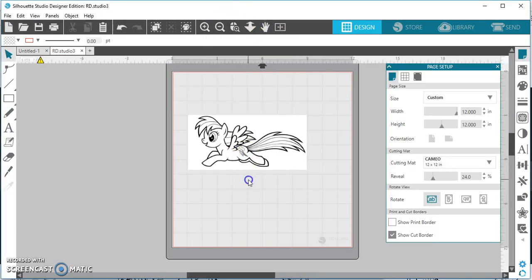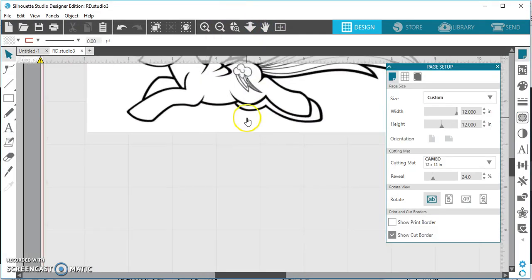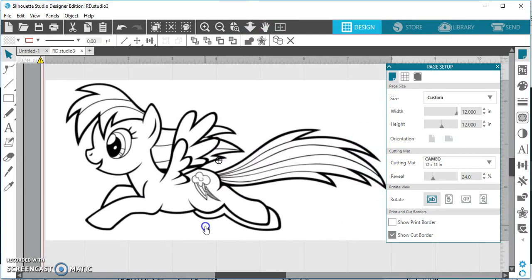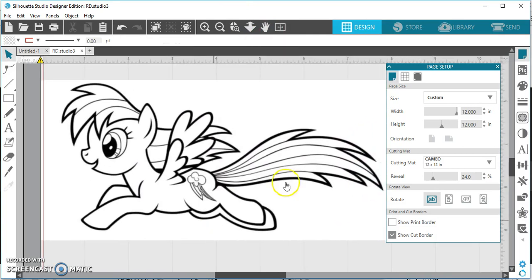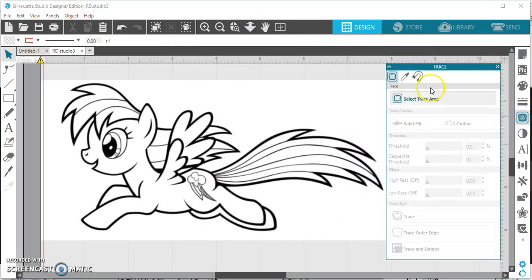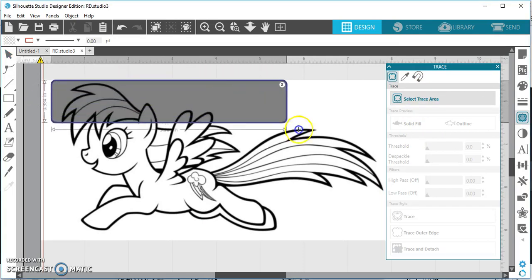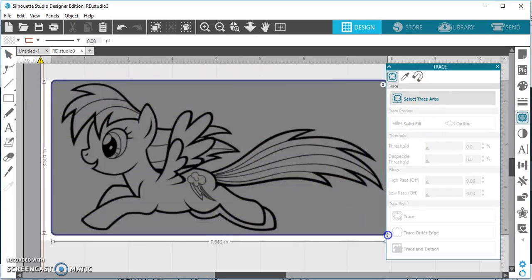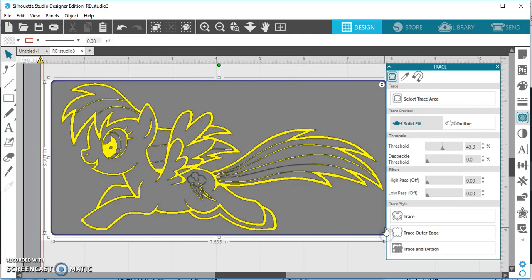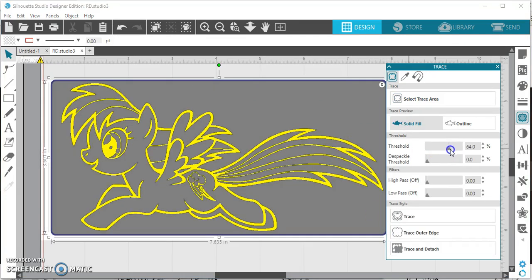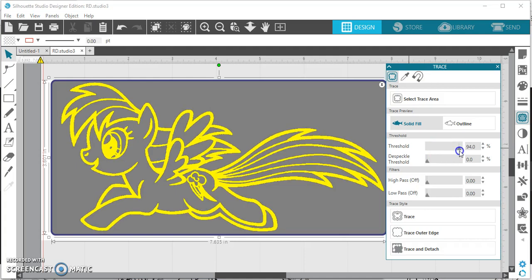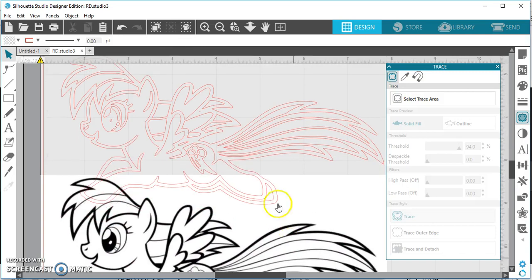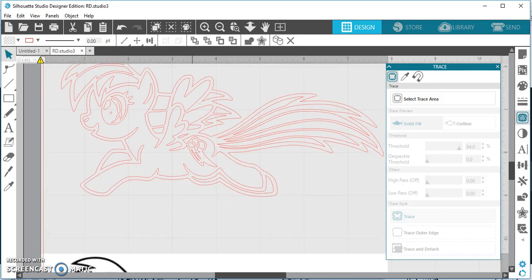Now if I'm going to trace her, I'm just going to zoom in so you guys can see what I'm doing. Go to my trace feature here, select your trace area, draw the box around her. There you go. And then you can move your threshold to try and get all those lines as clean as possible. And trace. And there you go.